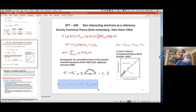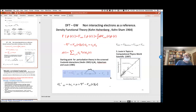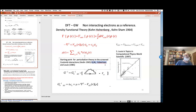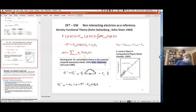That Kohn-Sham Green's function is your starting point for perturbation theory. Materials which are weakly correlated are those for which first-order perturbation theory in the screened Coulomb interactions — G0W0 — gives a good approximation to the full Green's function. I need to subtract the exchange-correlation potential that was added in the Kohn-Sham construction so as not to double count, giving G0W0 minus V_xc as the perturbative correction.